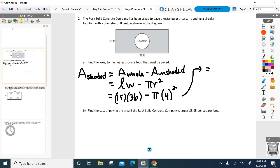Is that the final answer? The final answer — yes. 490 square feet. Any questions before I get into the second part? This is where I need you to be before you leave class today.